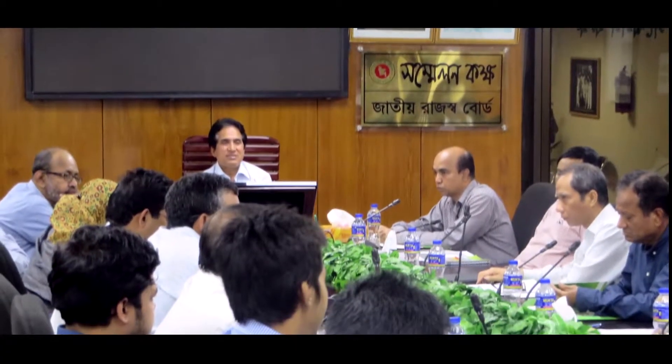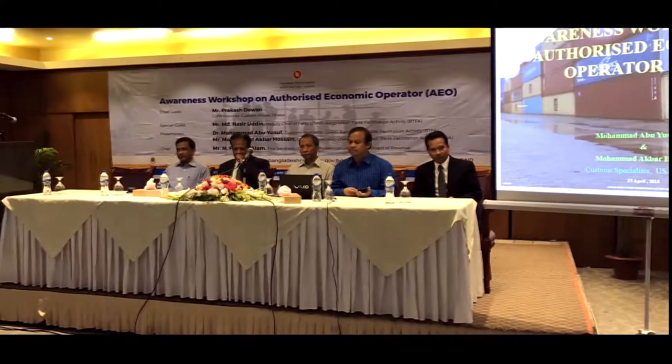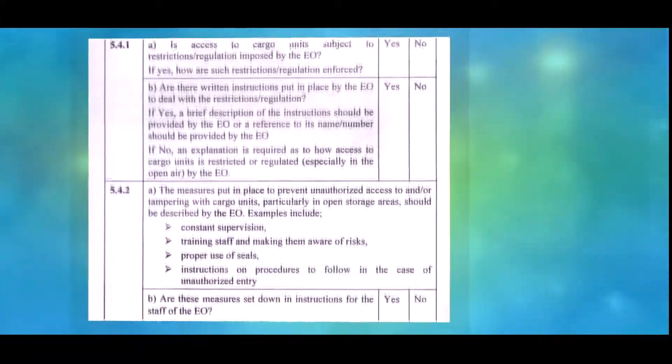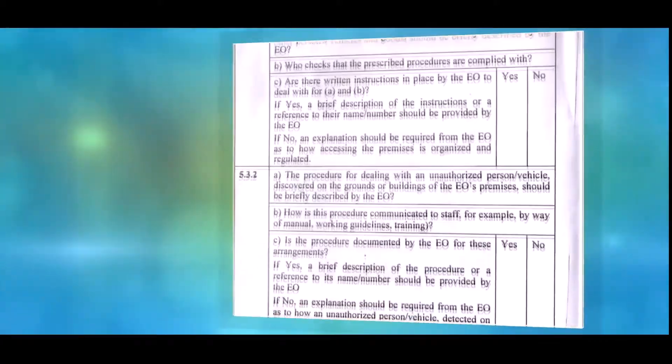Recently, Bangladesh Customs amended the Customs Act to introduce AEO. An SRO has been issued on AEO detailing the methods to implement AEO.